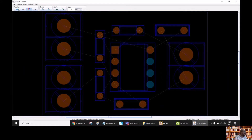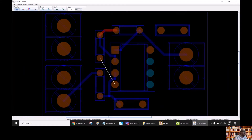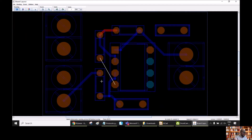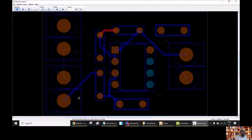Now we can go and do the routing. Zoom in and click on Routing. You can see that it is very quick. We have done the routing of the different nets. The program is still running because it's trying to do autorouting for the other nets, but because the trace width is 0, it is not going to route them. So we can stop by clicking the left button.